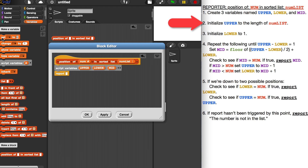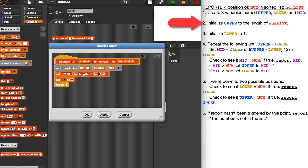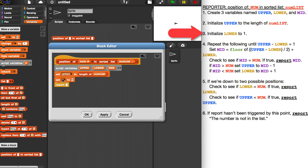Now that I've created my variables, I'm going to initialize upper and lower — I'll initialize mid later on. I'm going to use the set block and set upper to the length of num list, and set lower equal to one, because that's my lowest position.